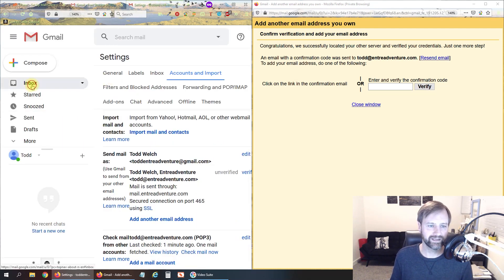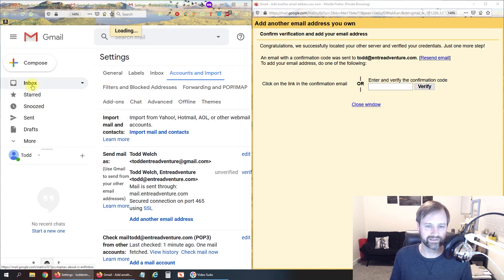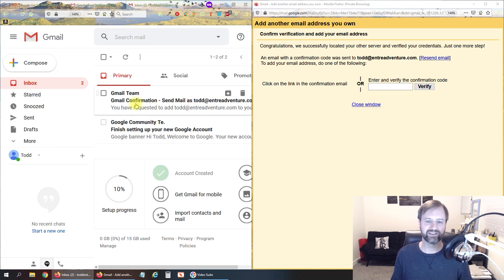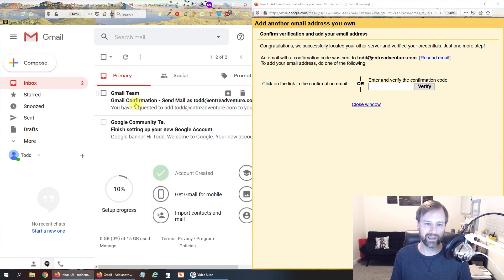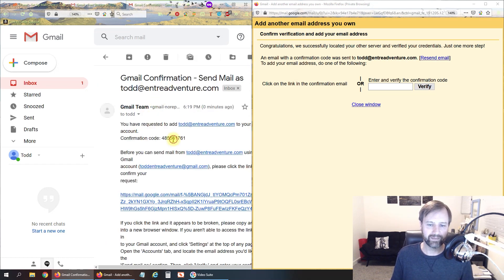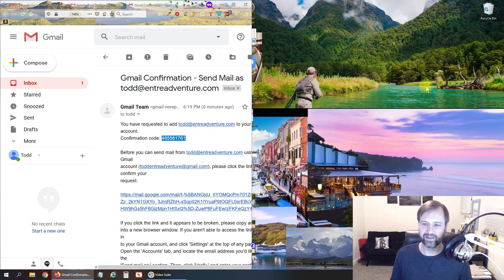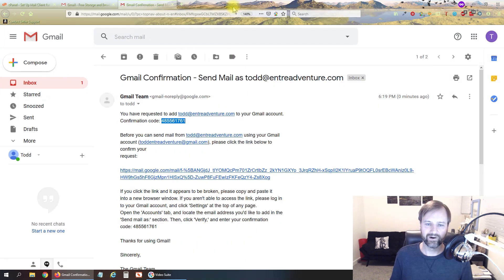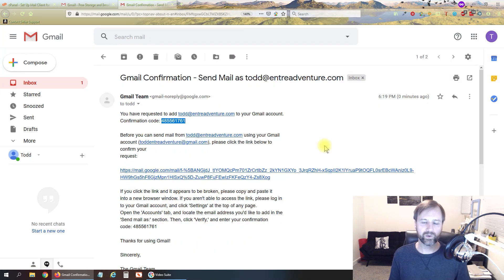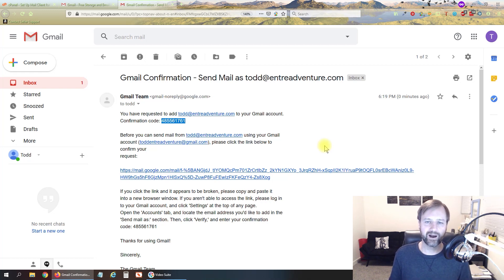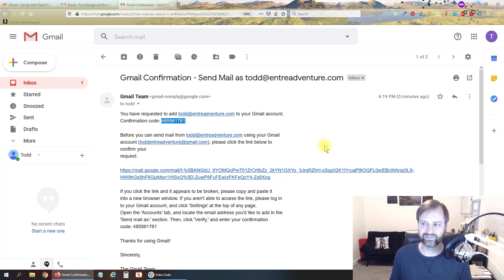Yes we did get it to come right through Gmail because we added to receive that email here in Gmail so we can just go right to Gmail, grab that confirmation code and verify that. Alright so now we can send and receive email from our business email address in here.